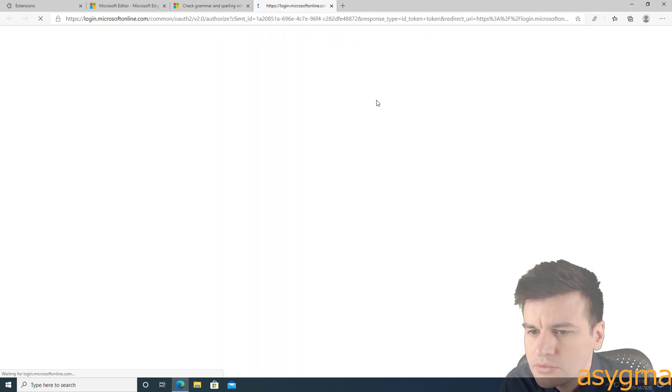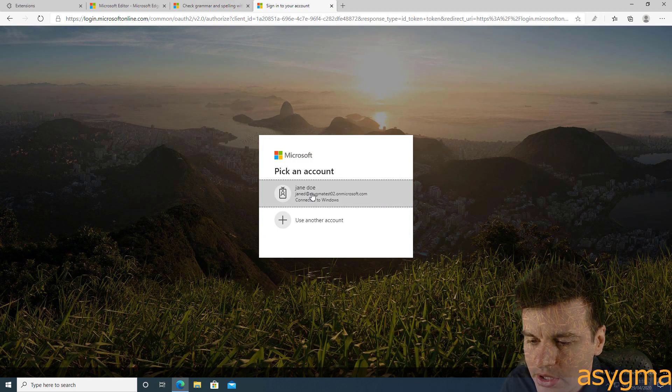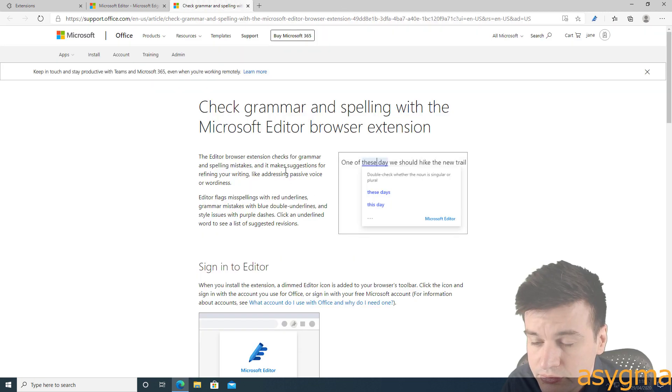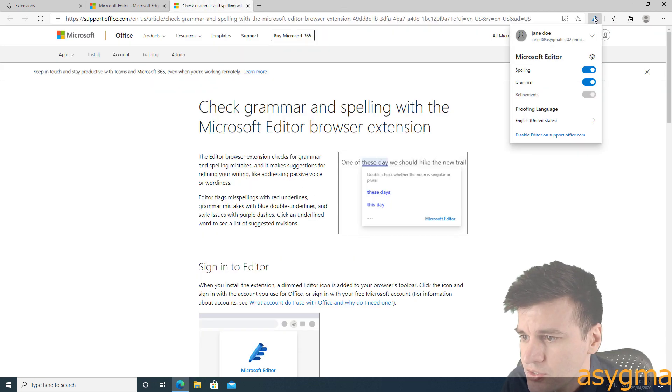So let me choose my credentials. Okay, now I'm logged in using my Office 365.